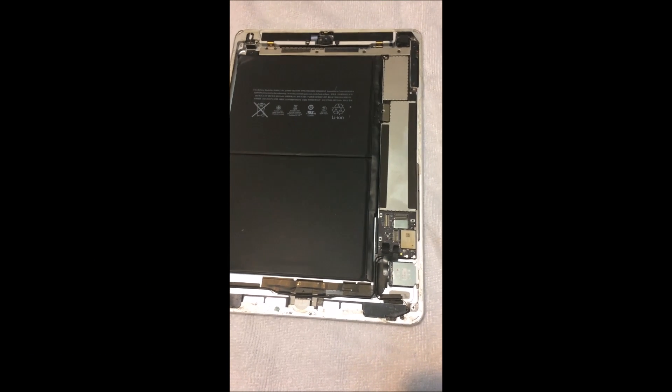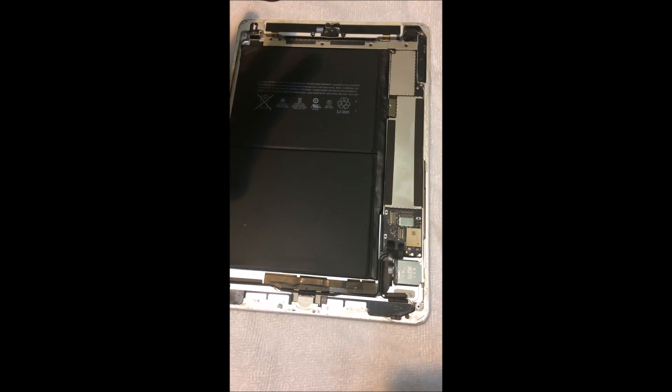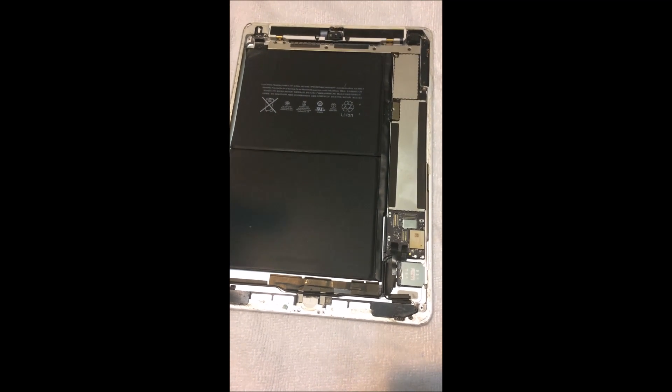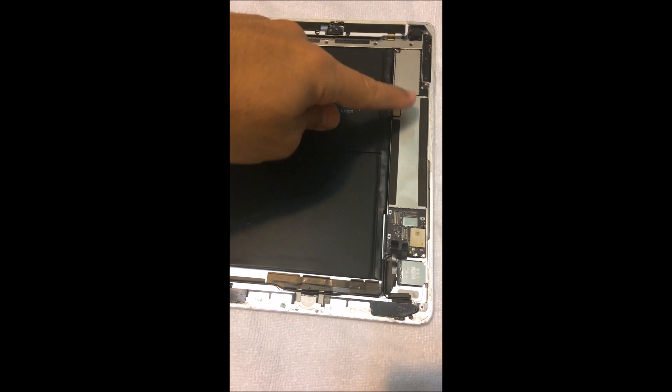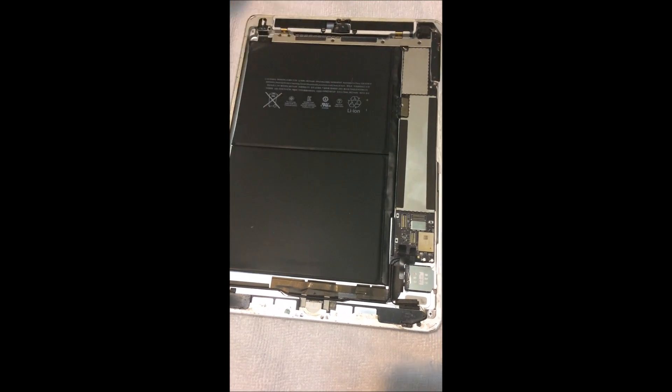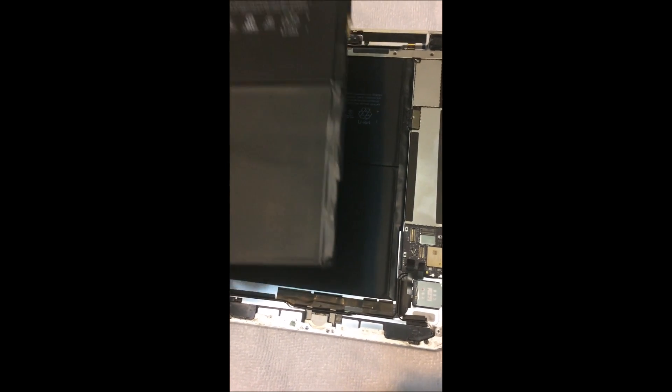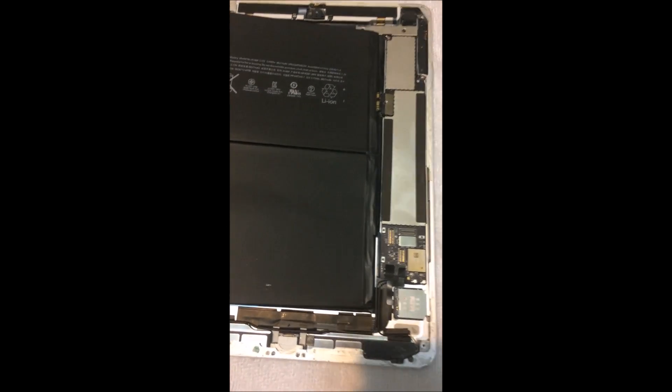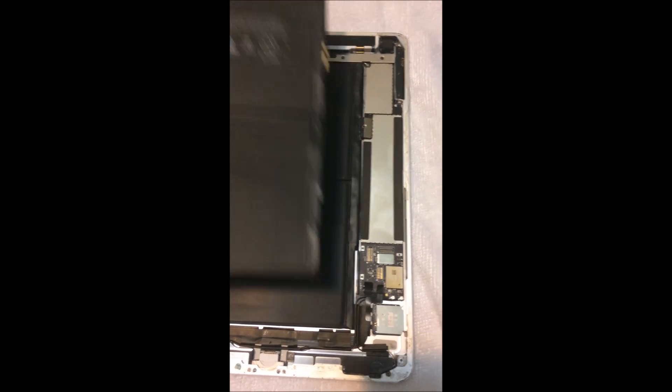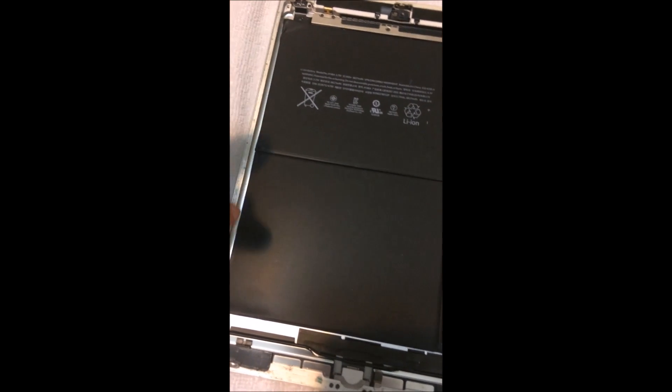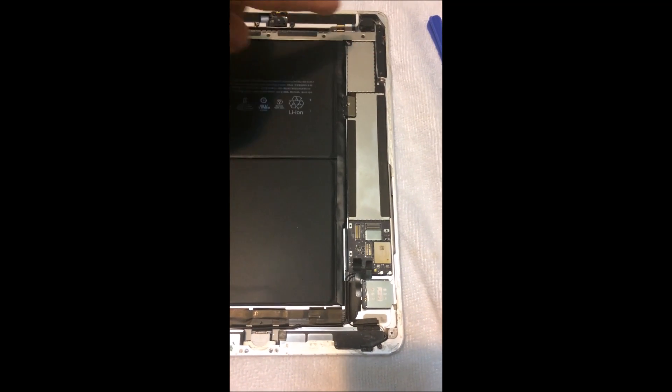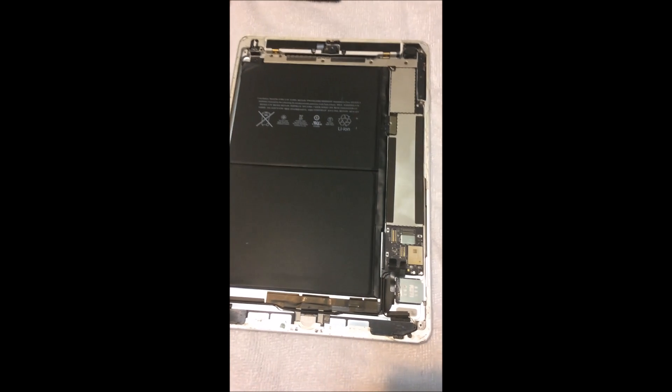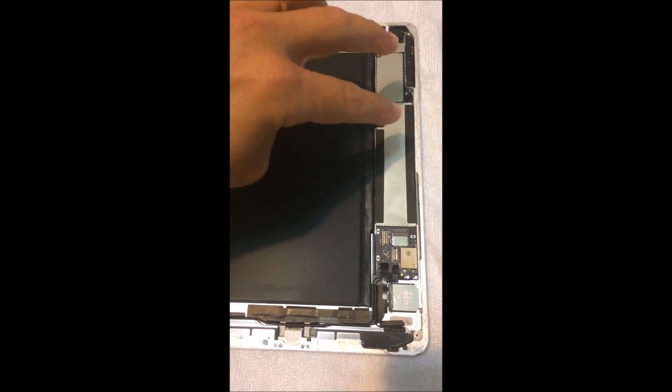Okay guys, as you can see I have already removed the digitizer and the LCD. My question was why do I have to remove all of this to change the battery? I have a new battery which is exactly the same. I don't see any connections at all on any side, so why do I see people taking hours to remove everything? I'm going to give it a shot and try removing the battery without having to remove this. Let's see how it goes.